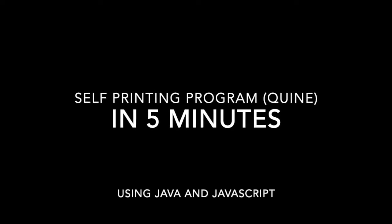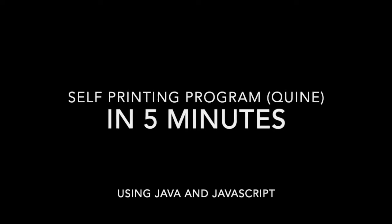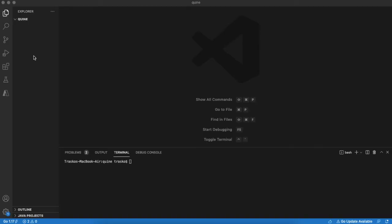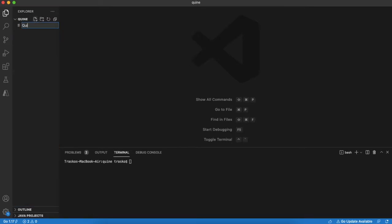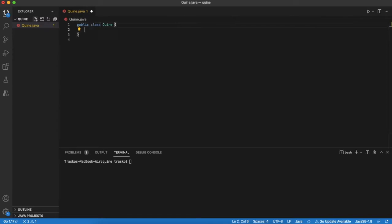Hello, today we will try to create a program that prints its source code to console. It is also called a self-repeating program or Quine. But is it really possible to do it? Let's find it out.